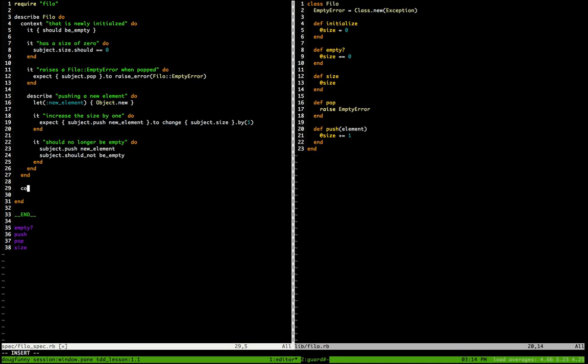We are going to move on to a new context now that we know we can add an element. Let's create a new context of 'philo with one element'. I think we don't really need to test size again — we've already seen the size increase. We don't need to test empty — we've already seen that change. So the next thing that could possibly fail is that popping an element needs to return the element, and popping an element should decrease the size. Let's write those two tests.